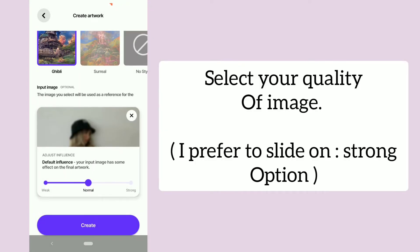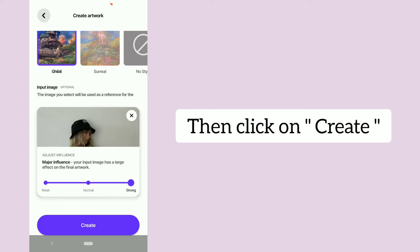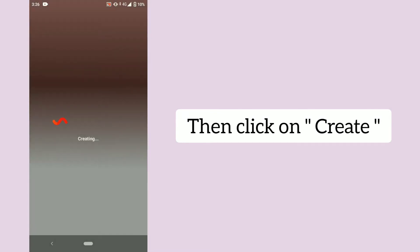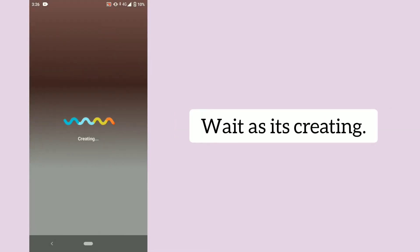Select your quality of image. I prefer to slide on strong option, then click on create and wait as it's creating.